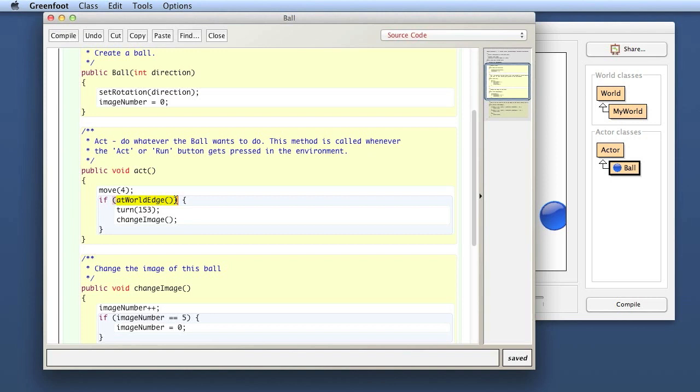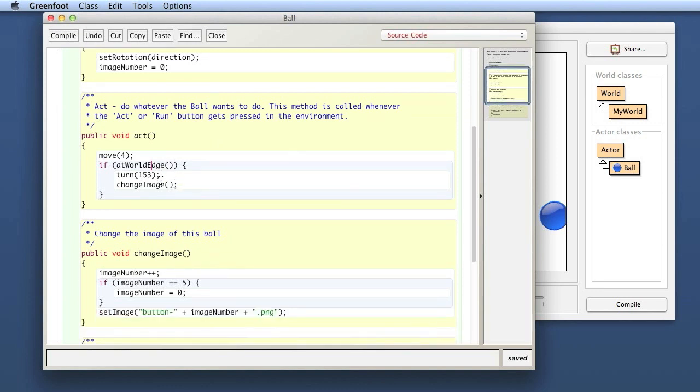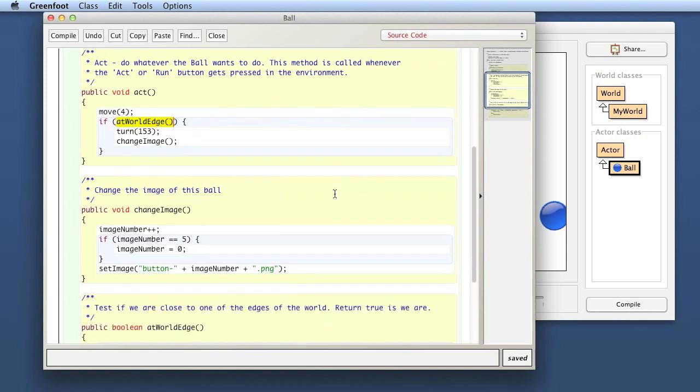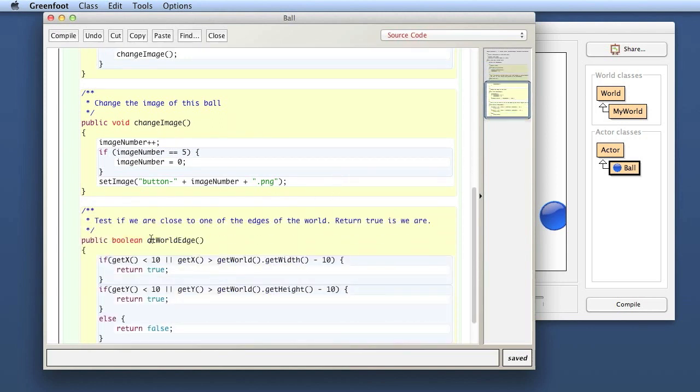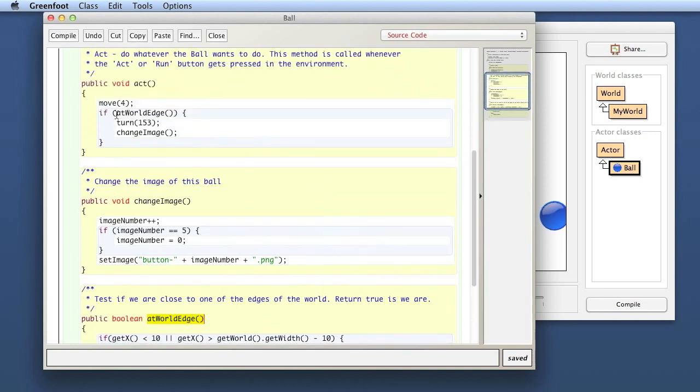That is called an internal method call. An internal method call is one that calls a method that is defined in the same class or inherited from the superclass. So here, the atWorldEdge method is defined in the same class. If you scroll down here, here is actually the definition for this method.